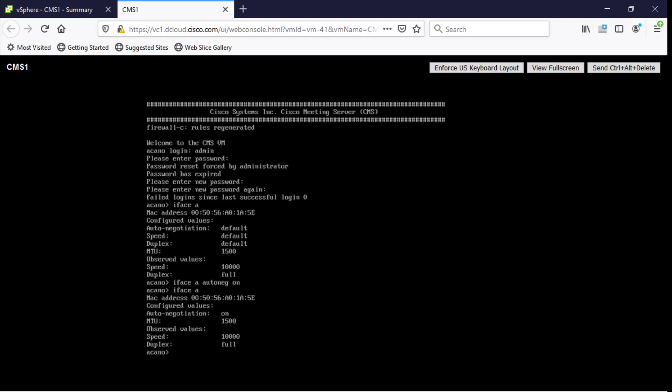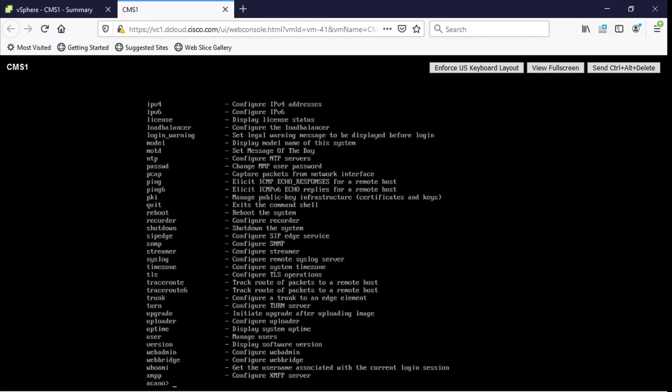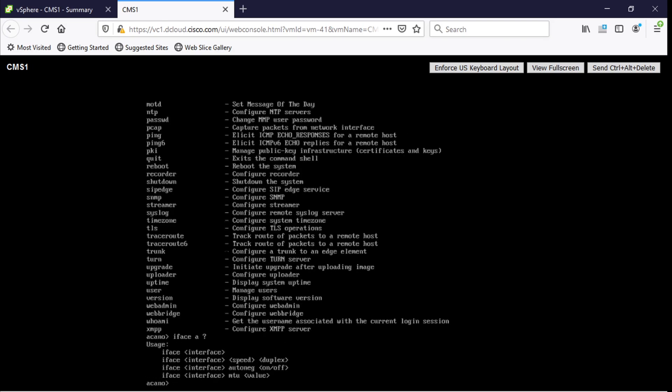And by the way I should have mentioned this from the beginning but if you're ever on an econo server and you forget a command or need any help what you can do is just type a question mark and it'll give you a list of commands. Now you could also type a command like iface A and then a question mark and if you do that it'll show you the commands that might come after whatever it was that you just typed in. So that's another way to get help.